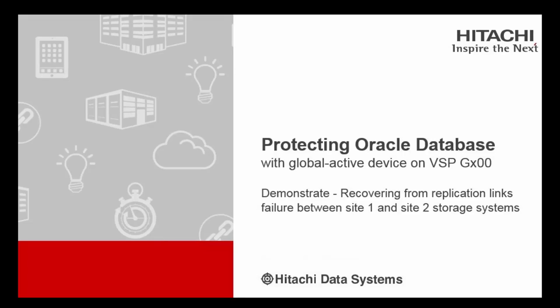Welcome everyone. This video will demonstrate how Hitachi Global Active Device will help us to protect our Oracle Database Environment. This is the Oracle Real Application Cluster Environment. I will be calling it as RAC, and for the Global Active Device, I will be calling it as GAD just for this video.